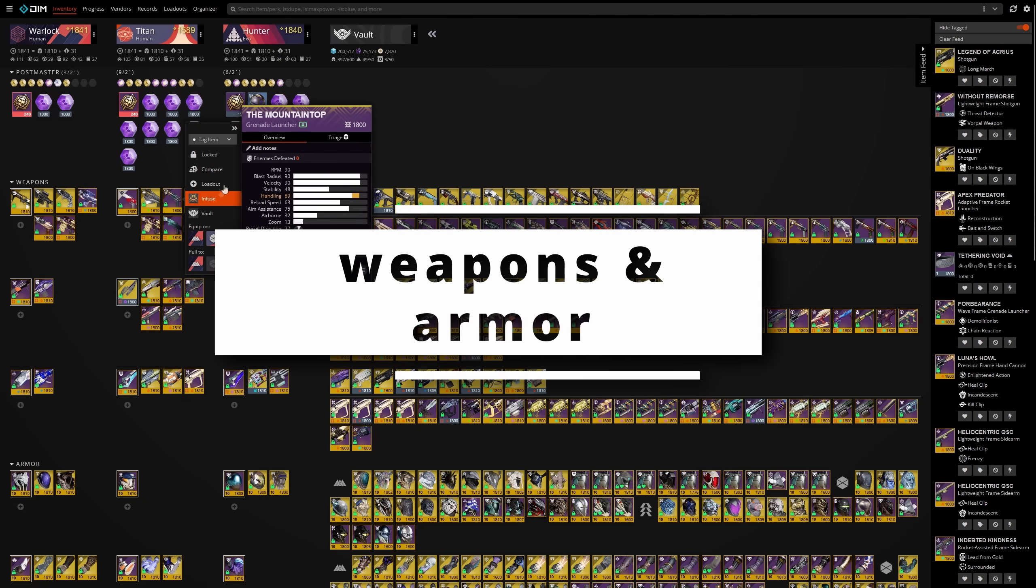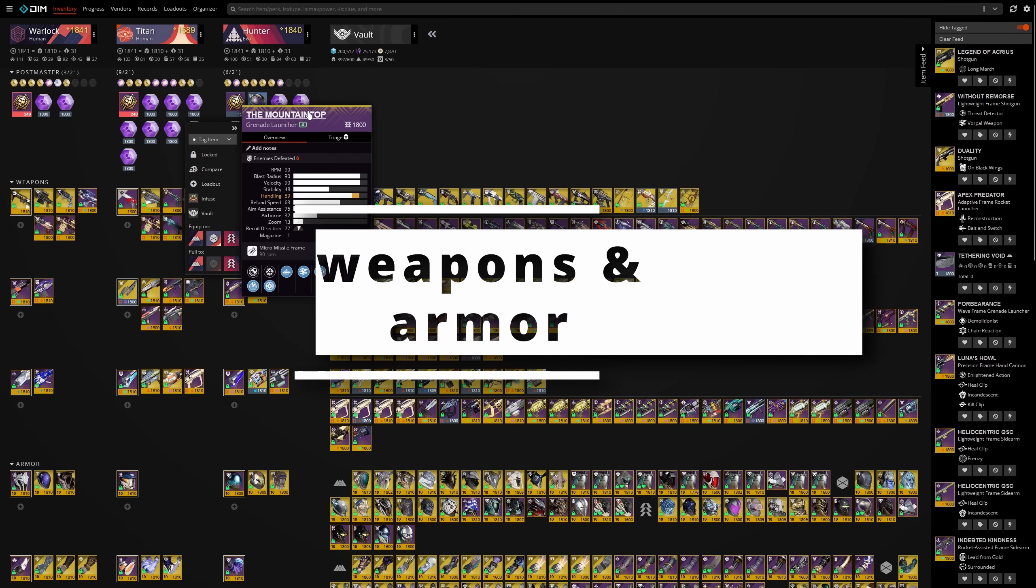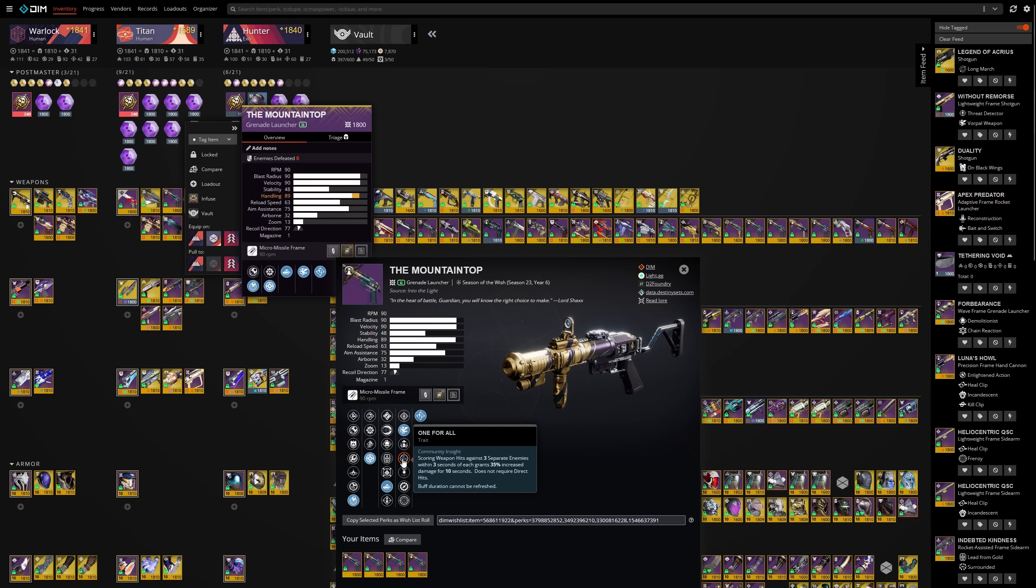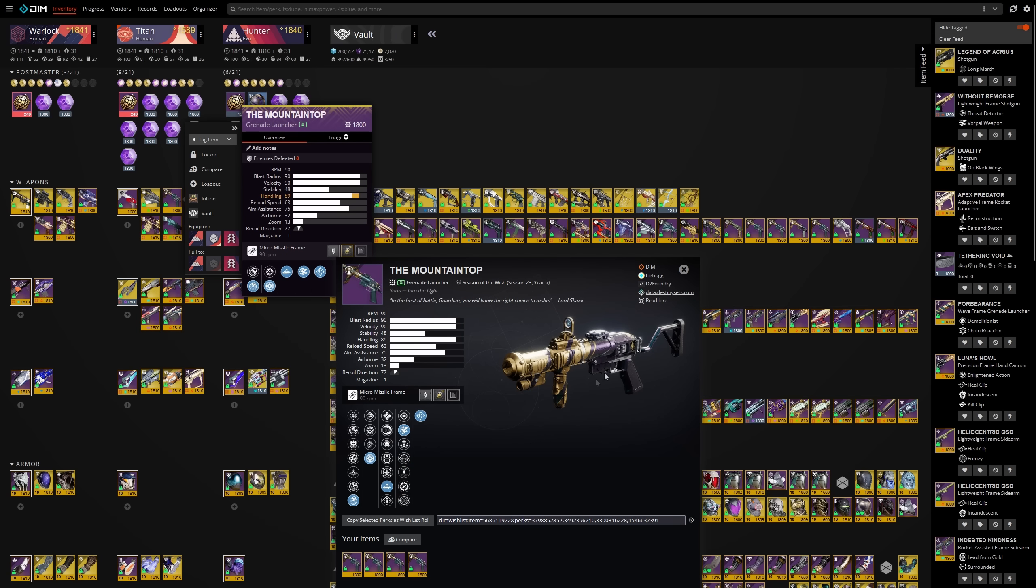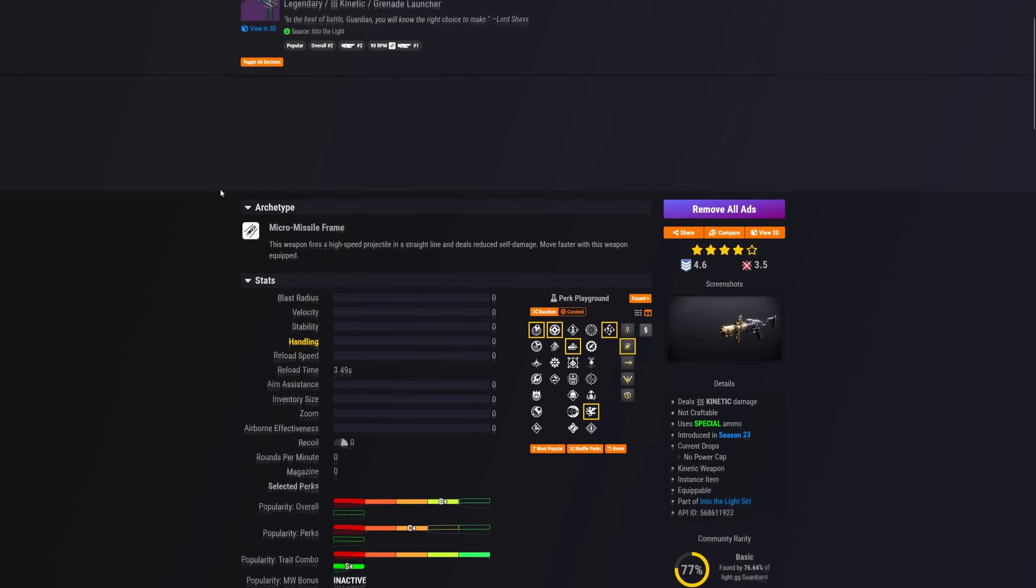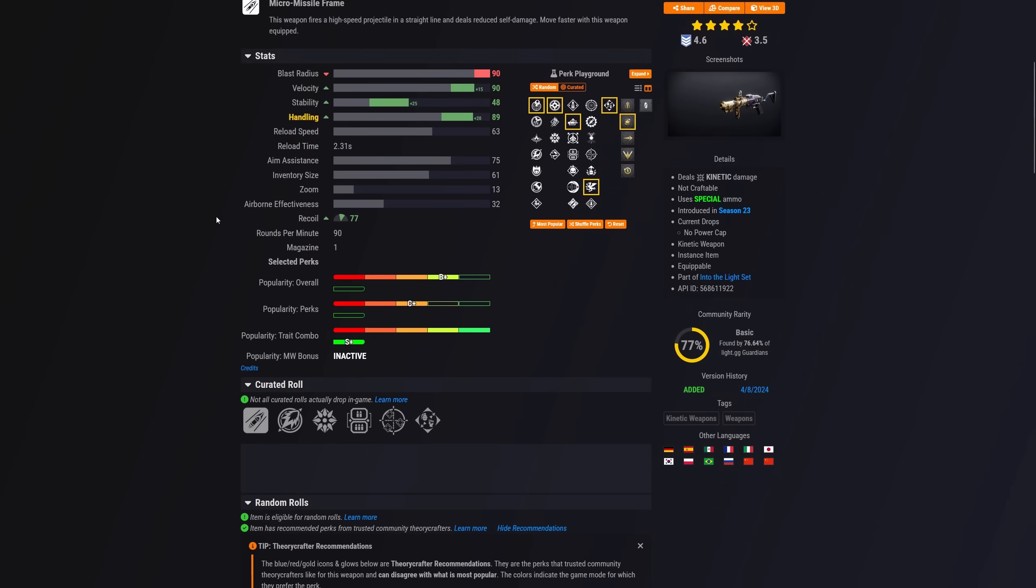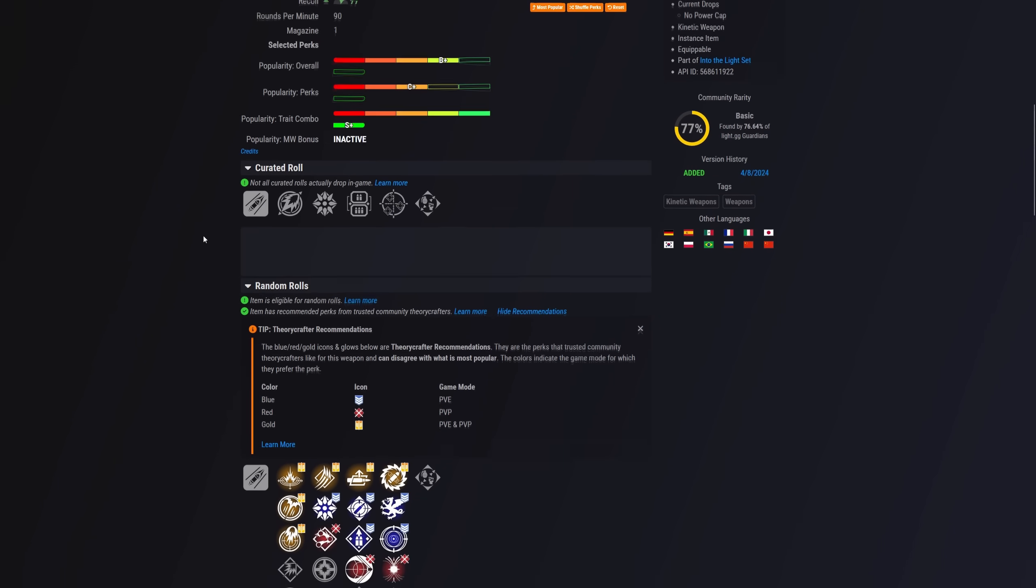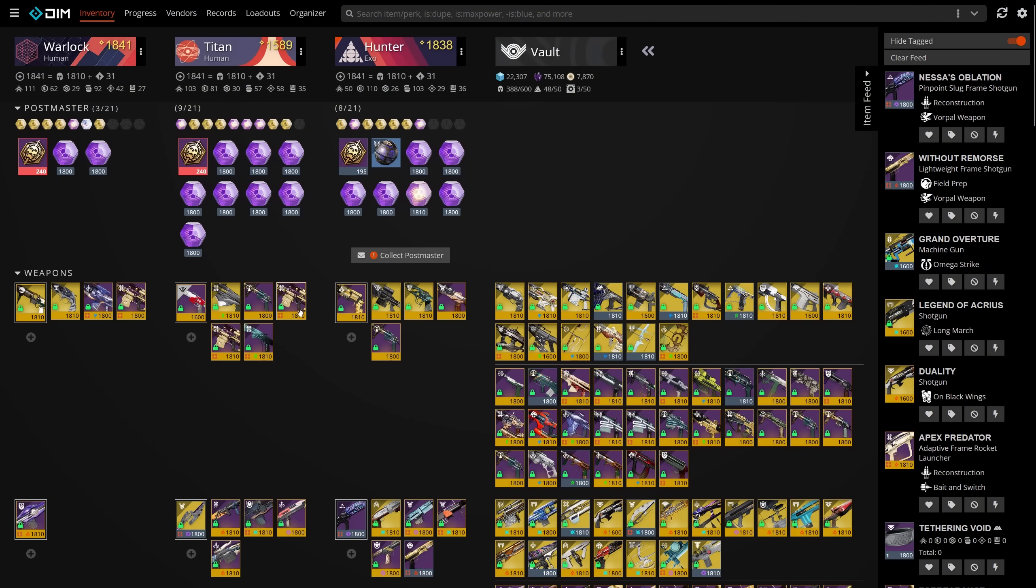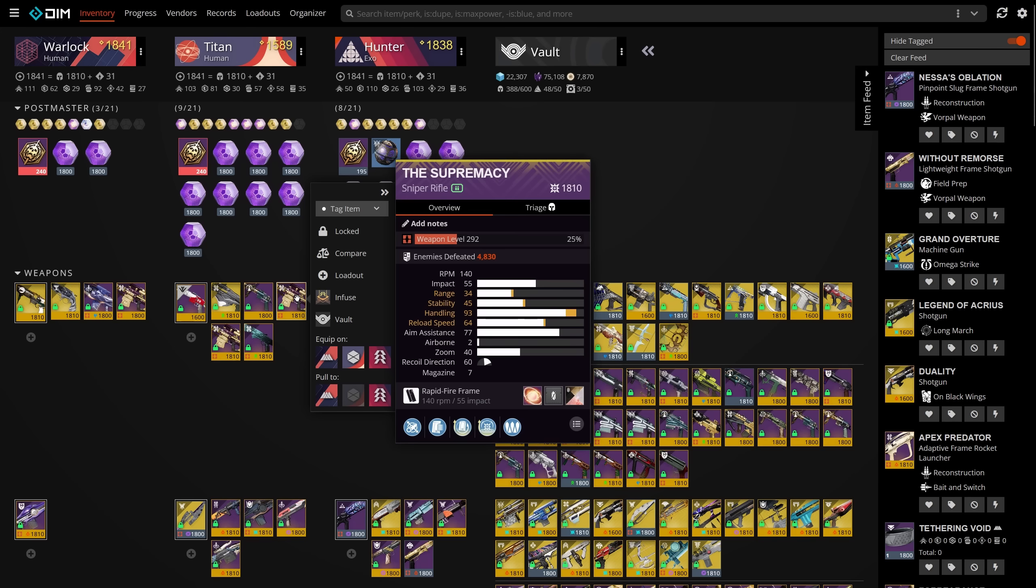When you first get a weapon or armor piece, a quick way to analyze it is to click it, then press A or click the weapon's name. This will bring up its summary page, which contains its entire perk pool, its source, its introduction period, as well as a couple links to other sites like Light.gg and D2 Foundry. If you're a fan of highlighting items based on parameters, look no further than tagging.